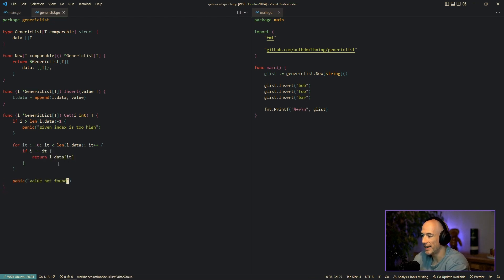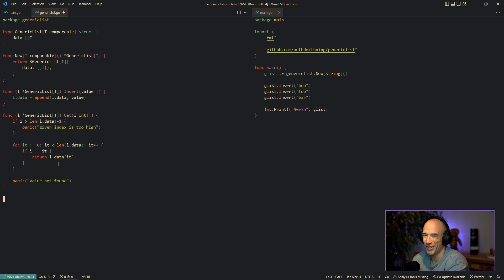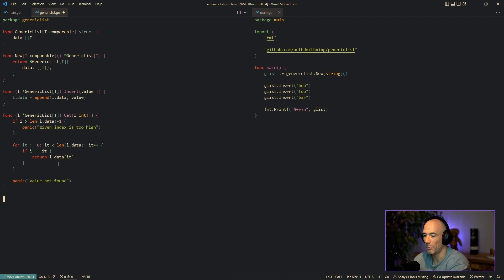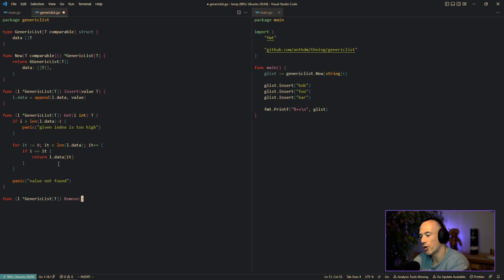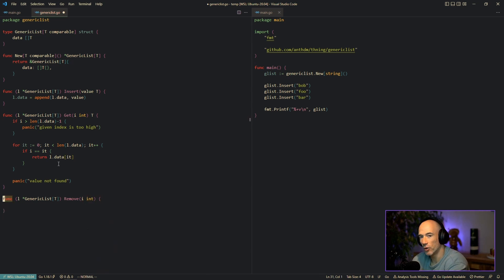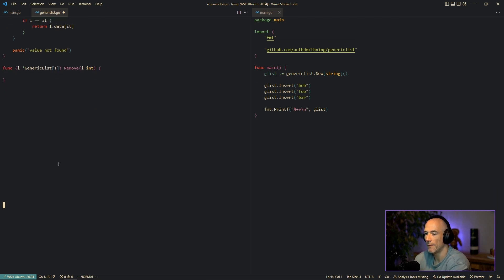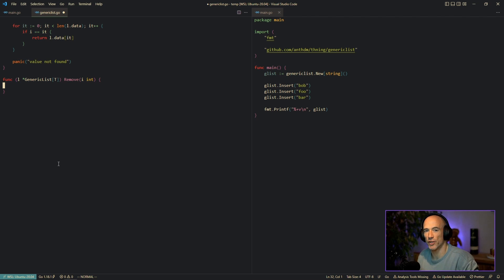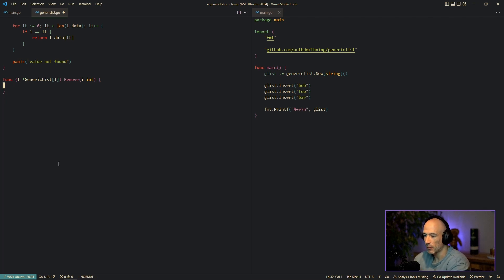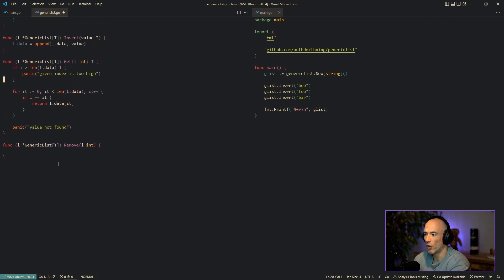The next thing we need is to remove something from a list, because slices in Go are very good but not good enough — we cannot actually remove something from a slice without a lot of boilerplate. So we're going to add a RemoveByIndex function that takes an integer index. You can architect and engineer this function however you want.